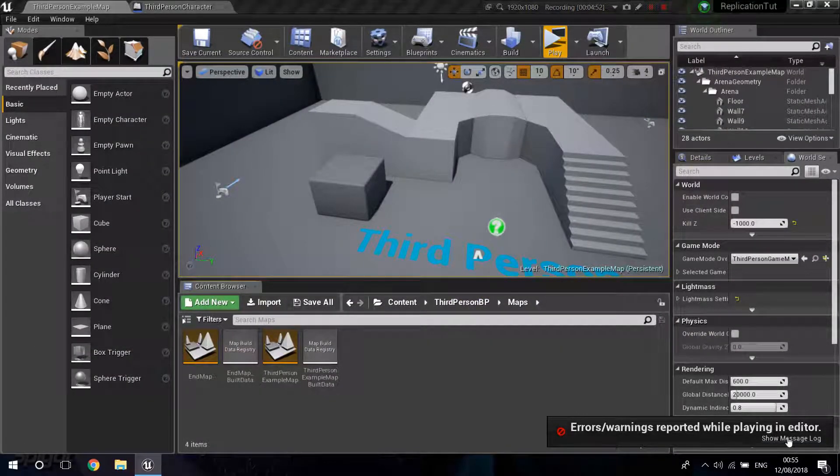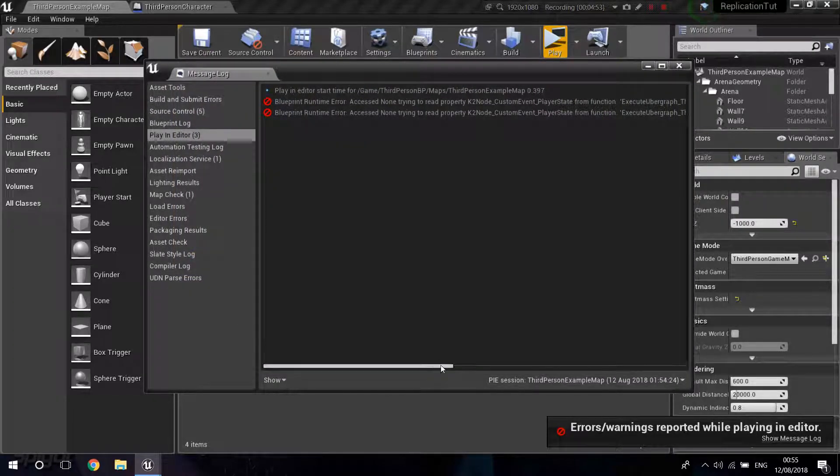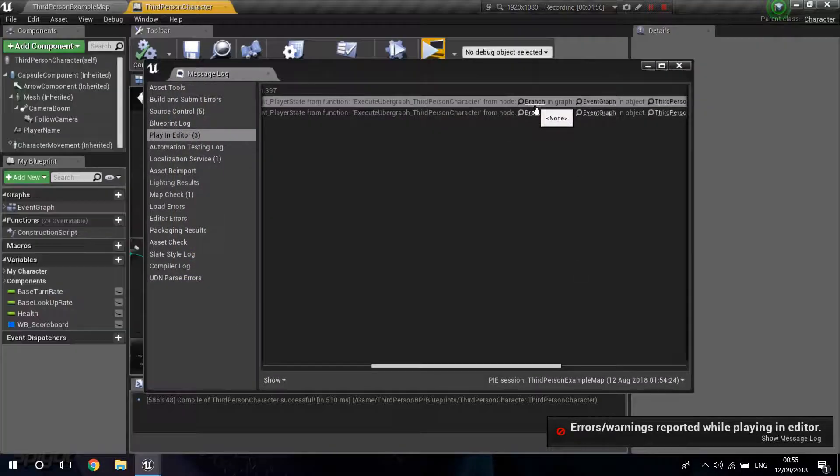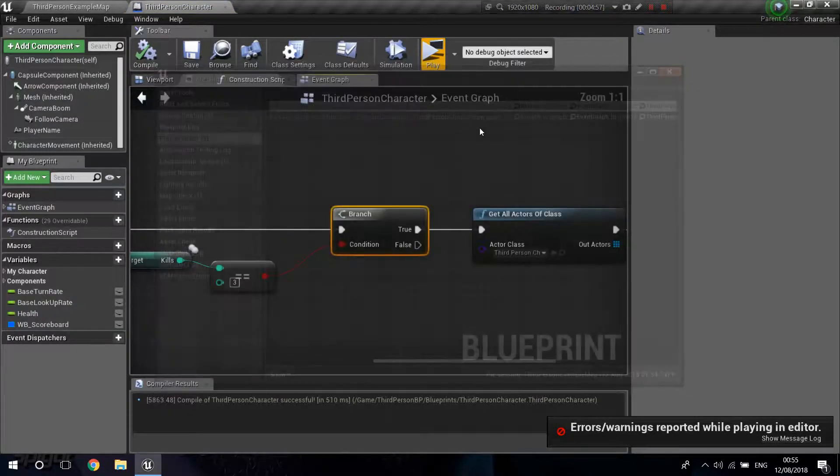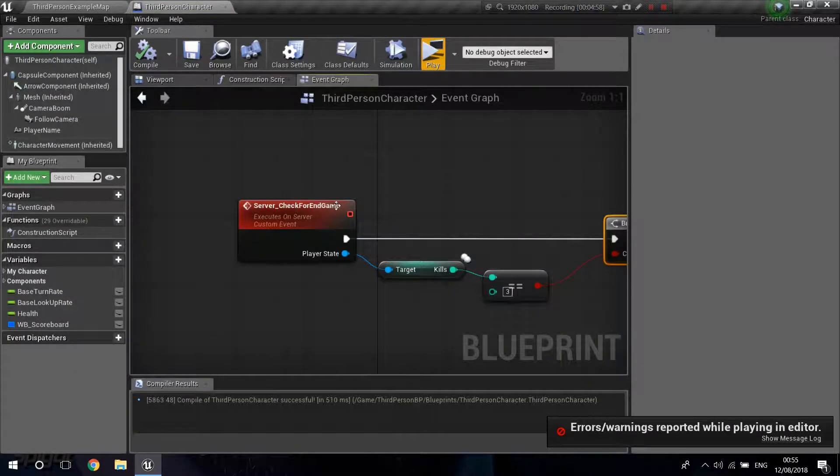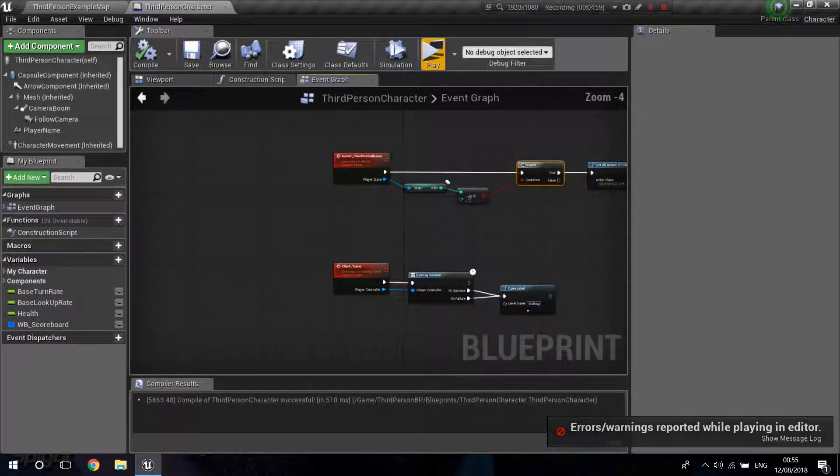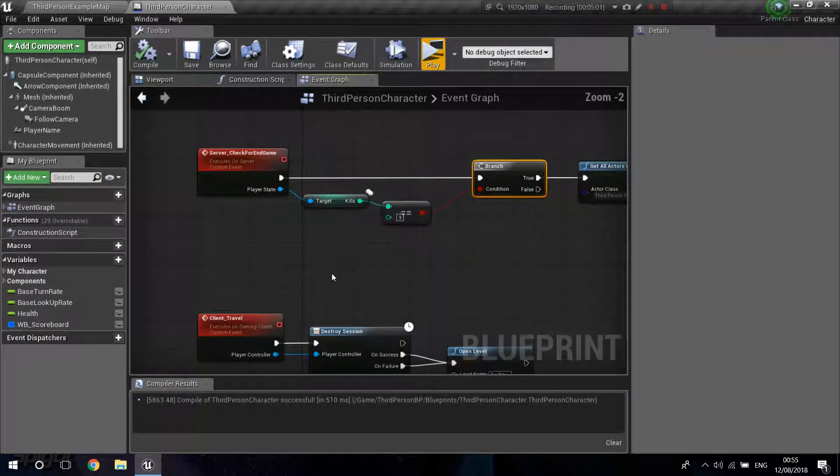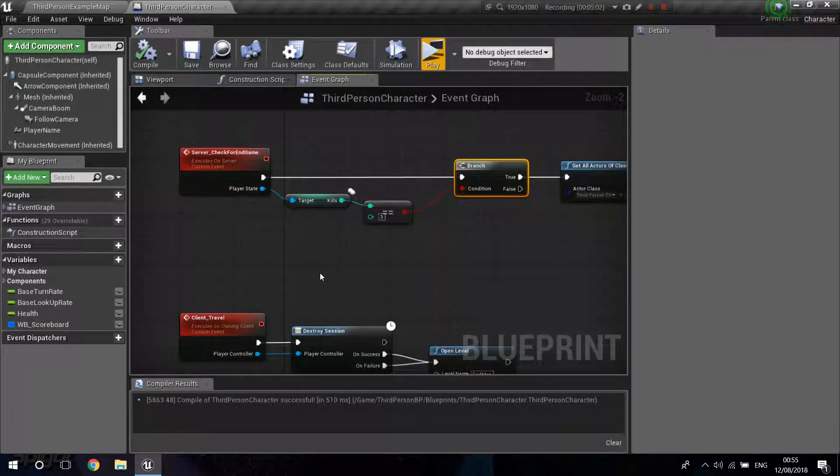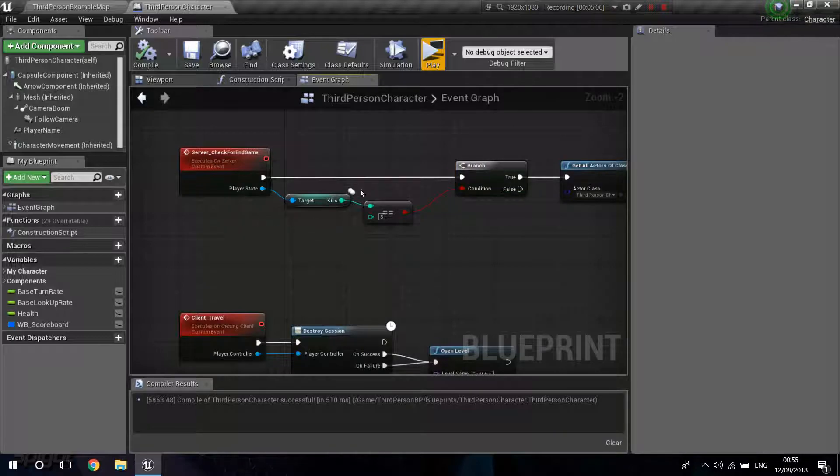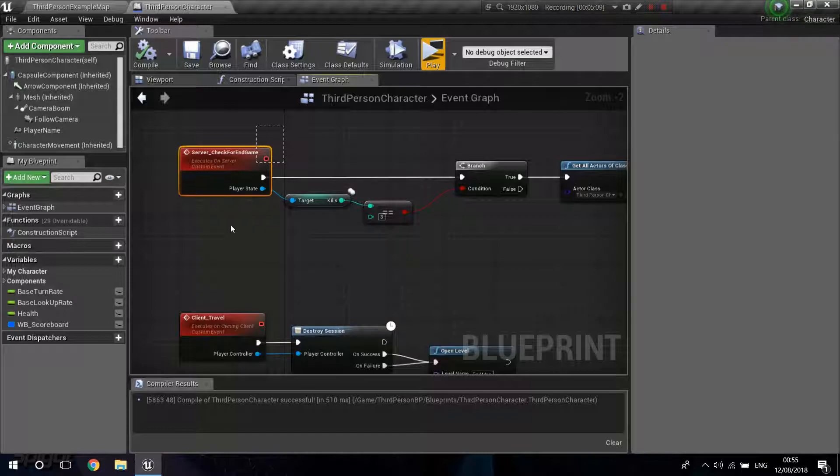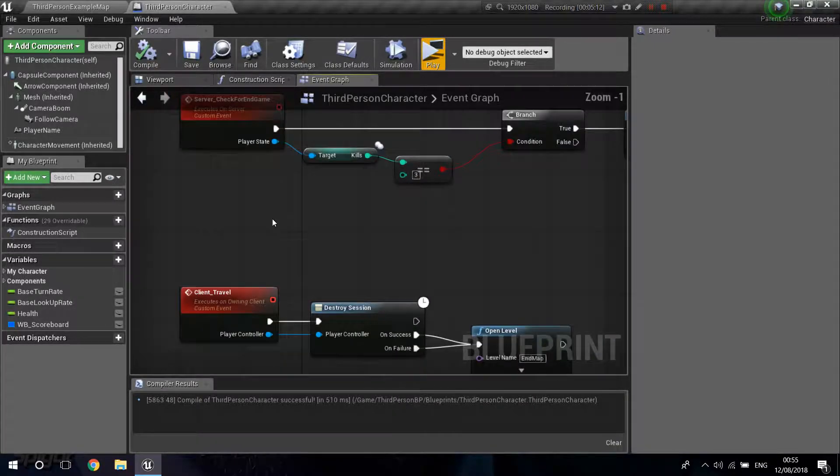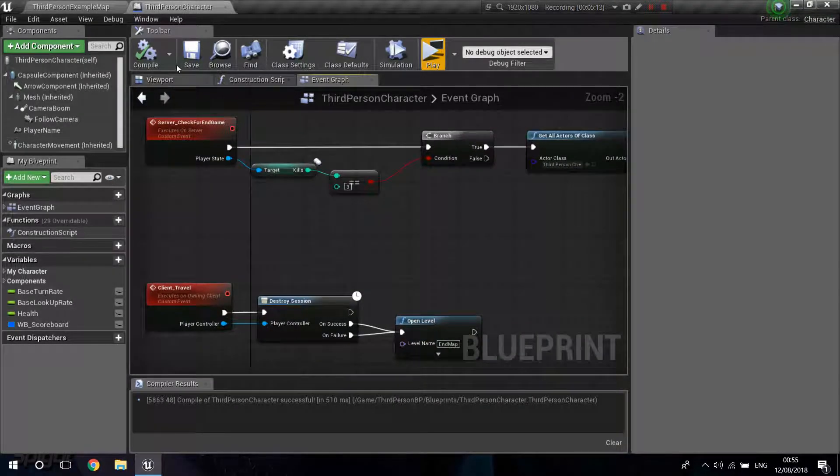So we've got an error, that's because we are executing the thing, the Branch on Event Tick. And there's a couple of times that it's in the transition to the new, transiting to a new level. And the Player State will cease to exist. And this will be calling a null thing. But don't worry about those errors.